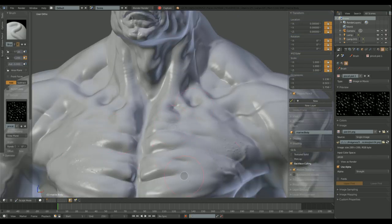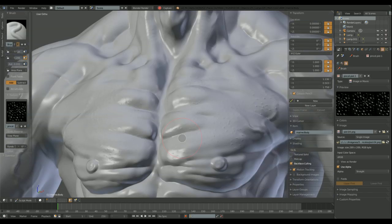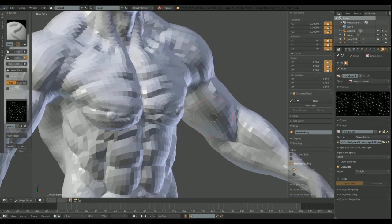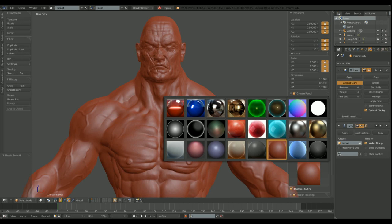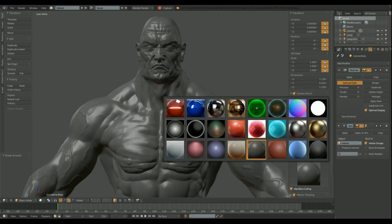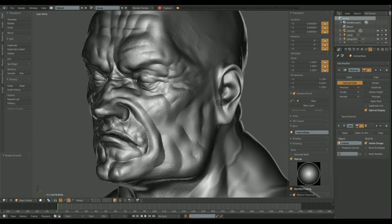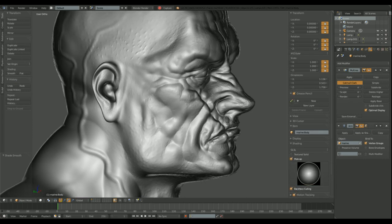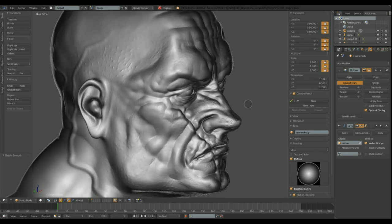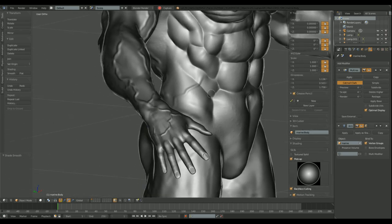Because we already have a rigged character, we don't want to lose the rig. We want to be able to animate our model after sculpting it.